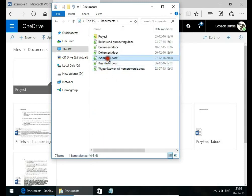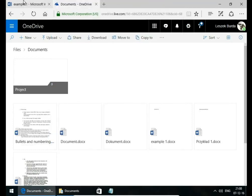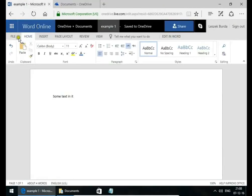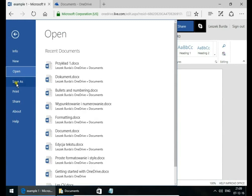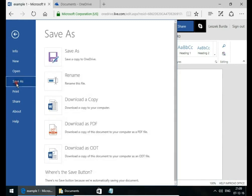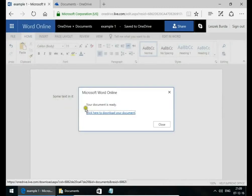In Documents, you have Example 1. But you can easily download this document and save it in another location. Go to File and Save As, and then download a copy.